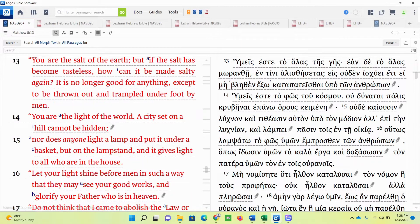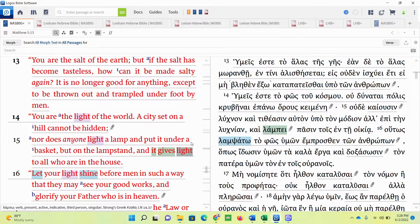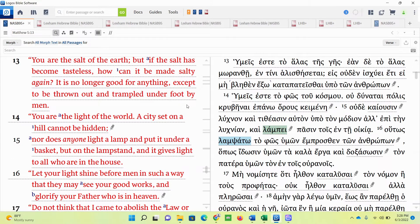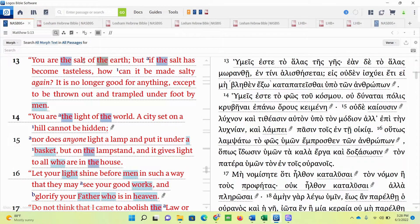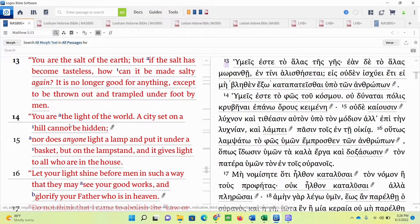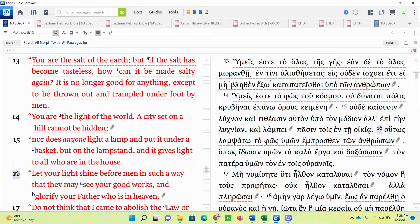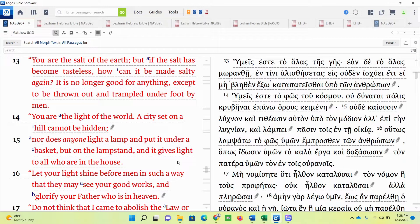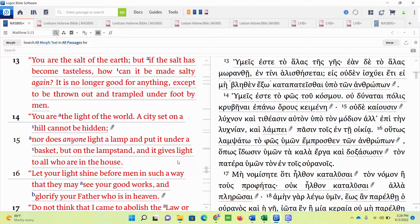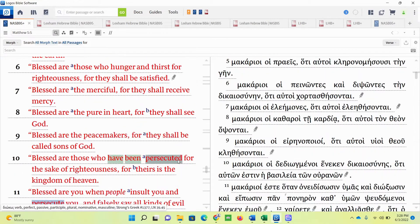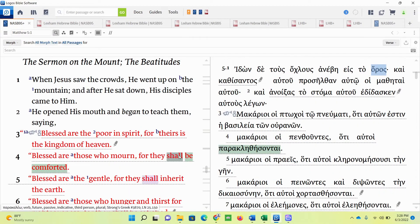What we can see from this passage is that there are two primary symbols being used here. One is salt, in verse 13. The other is light, in verses 14 through 16. But before we proceed to explain these two symbols in light of what Jesus is saying, let's try to figure out who Jesus is speaking with. So let's go back up to verses 1 and 2 of Matthew 5.